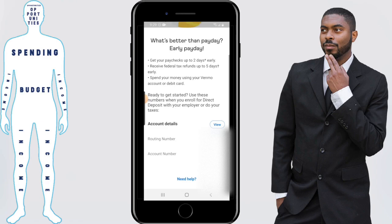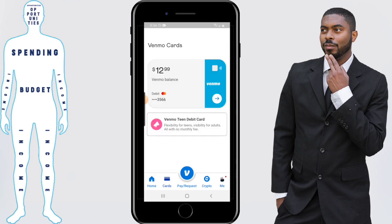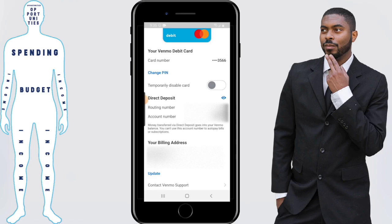With the routing number and account number filled in, that will enable direct deposit. You can also read the benefits of getting paid two days early, as long as the situation fits what's being described. Another way you can find your account information on Venmo is if you have a Venmo debit card — click on Cards, then click on the card itself. Scroll down to where it says direct deposit, and if you click the eye icon you can reveal your account number and routing number.